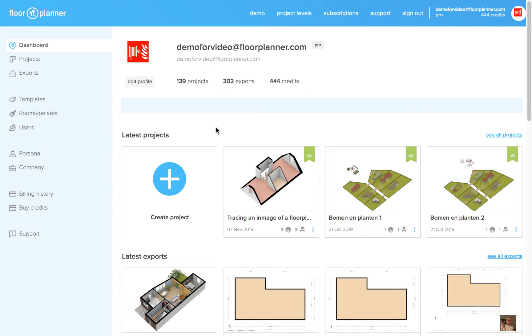In this video we will upload an image of a floorplan that you already have, scale it and trace it in floorplanner.